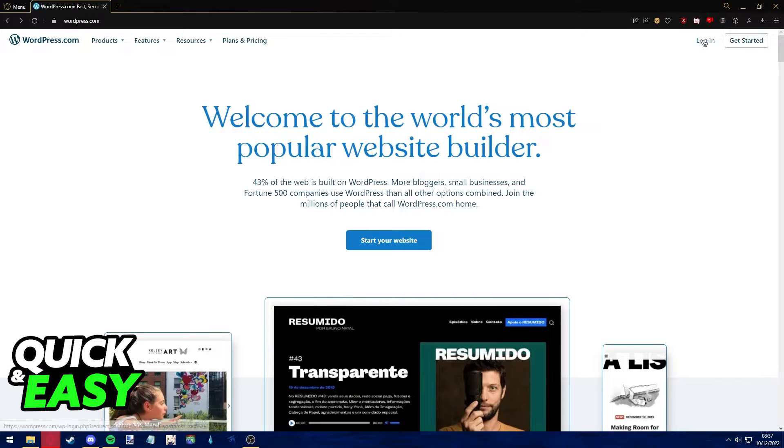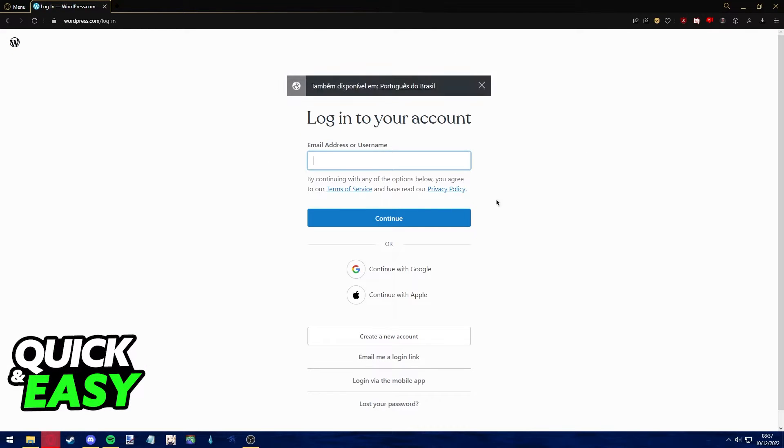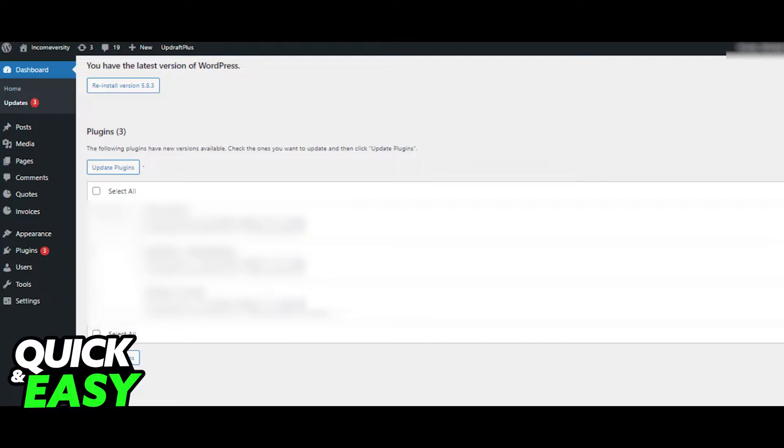The first step before following through with the methods in this video is to properly log into your WordPress admin dashboard. After you are properly signed into your WordPress admin dashboard, the first method we're going to try out is the main reason that your customizer preview might not be working and it's the method that works for most users.